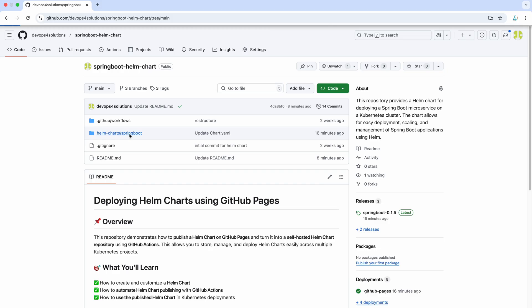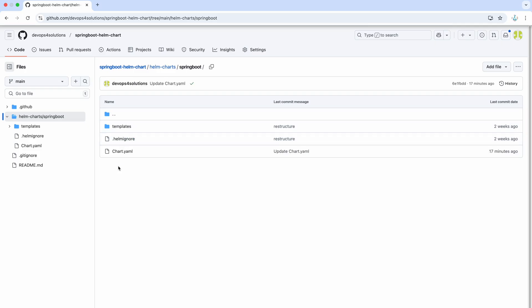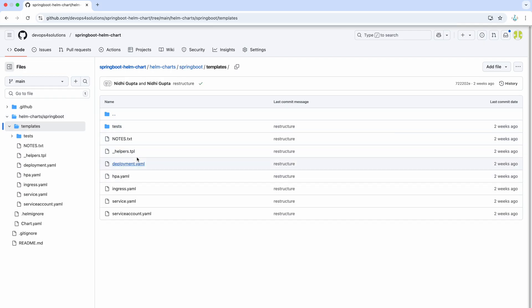It will create this base structure and then you can do the modification as needed. This is your Helm chart basically and then you can do the modifications like deployment, ingress, anything that you need like adding more parameters, removing anything, adding more Kubernetes resources. All options are there.